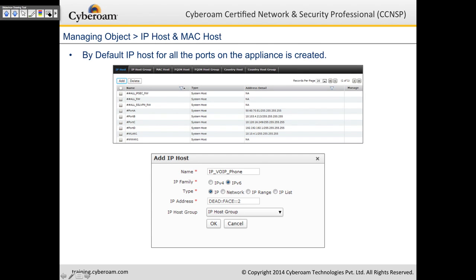By default, IP host objects for all ports on the appliance are automatically created — you don't have to create objects for port numbers. These system-created objects come into play when there's CyberROM-generated traffic from a particular port. You can also create IP-based objects as IPv4 or IPv6, named by IP address, network subnet, IP range, or a list of IP addresses. You can group multiple objects into a host group as well.